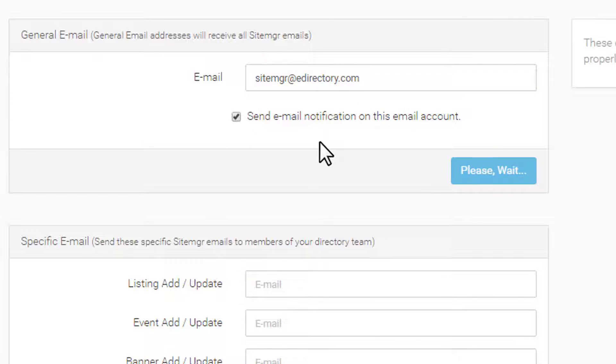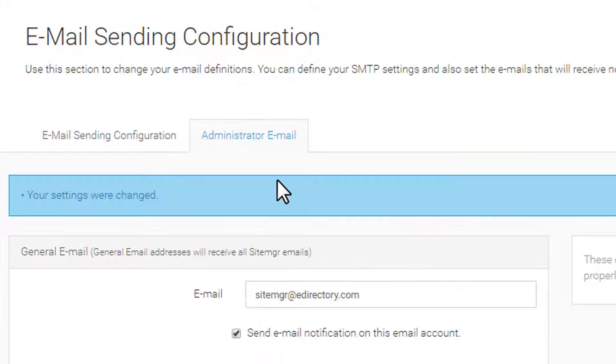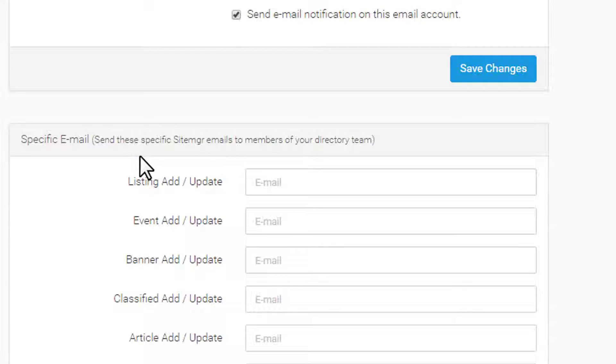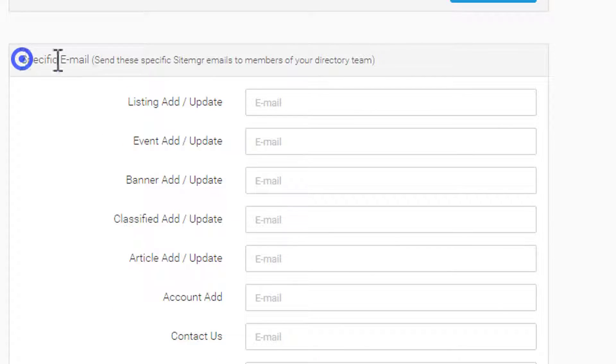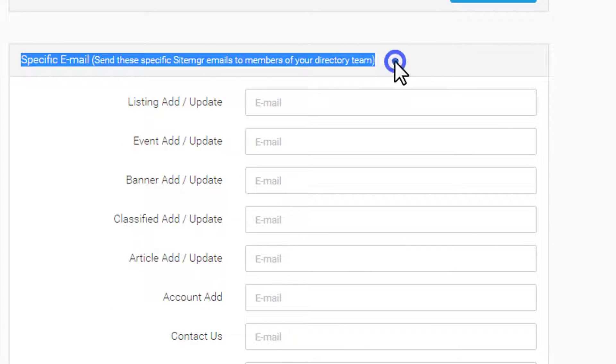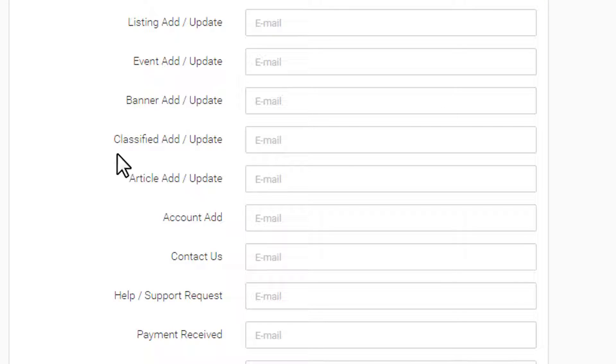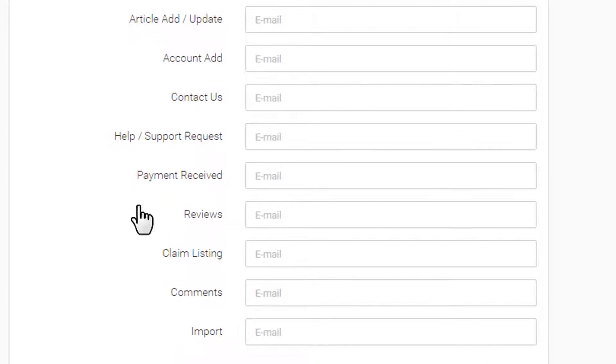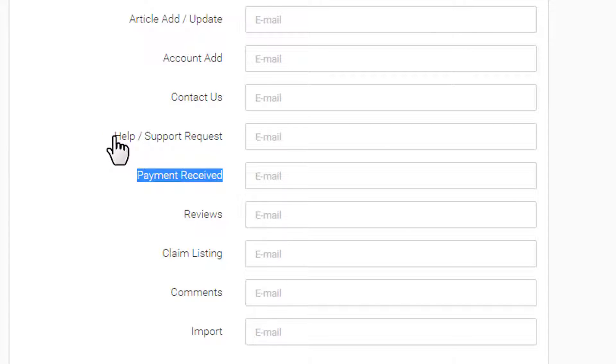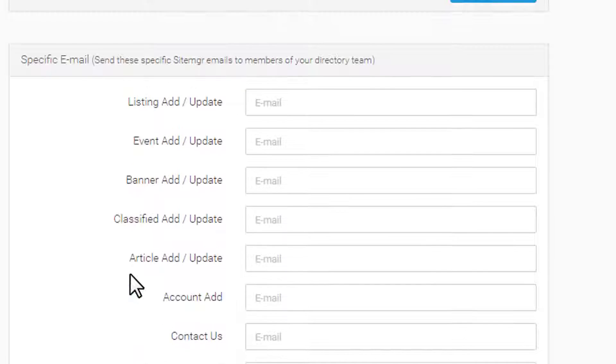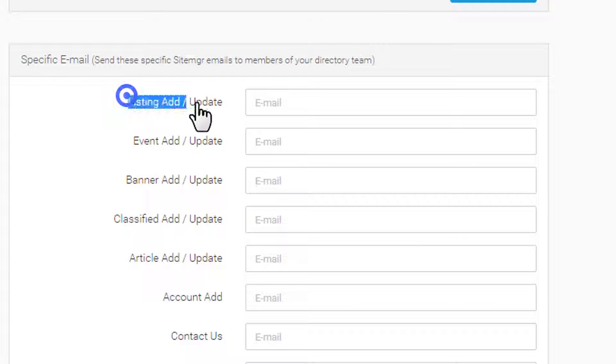Below, you can add unique email addresses to receive notifications when an action has taken place in one of these key areas, like a new listing for your sales rep, a payment notification for your accountant, or a help request for your support team. It's a great way to make sure your team is informed of critical updates.